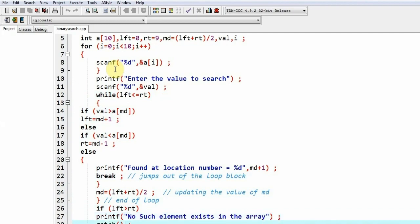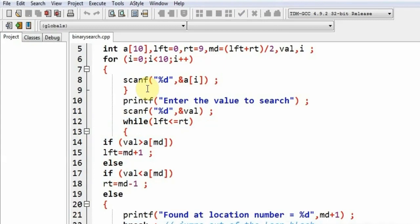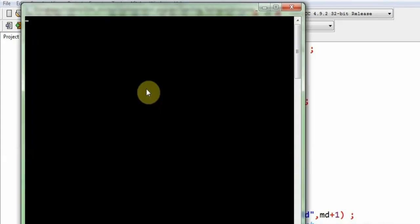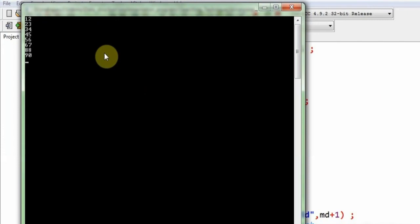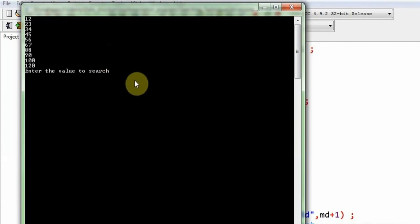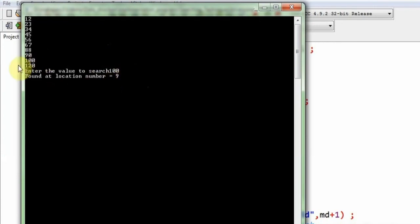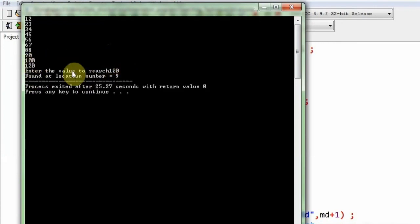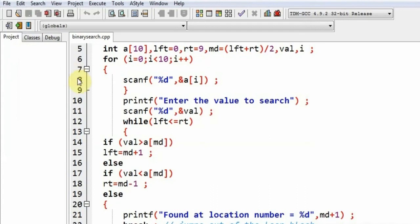So press F11, let's execute the program. Give any values, but they should be in ascending order because we have written this program for ascending order array. You can write it for descending order array also. Suppose I want to find 100. Found at location number 9 because 100 is at 9.